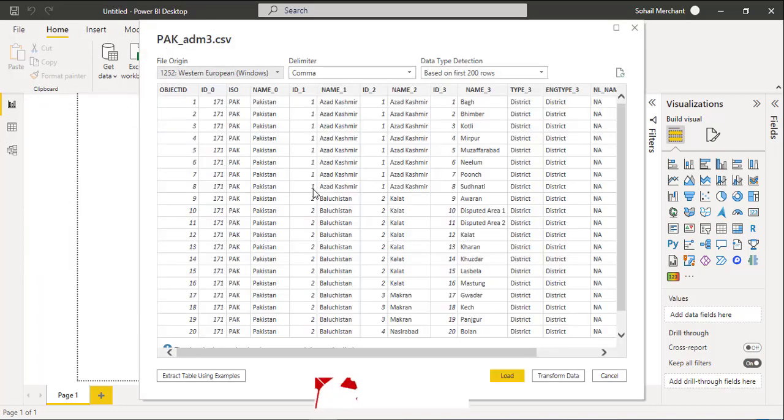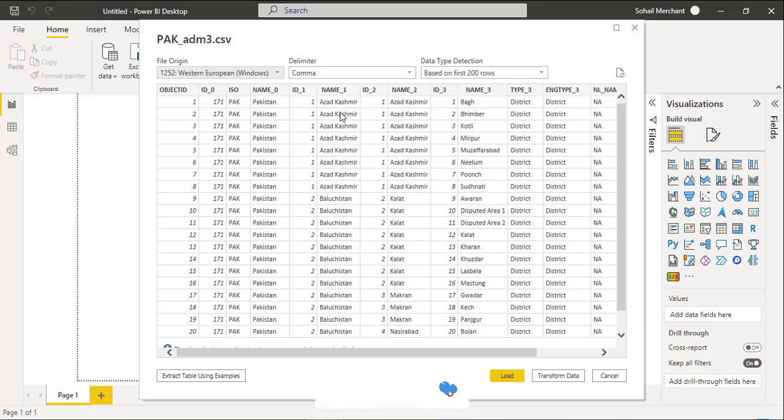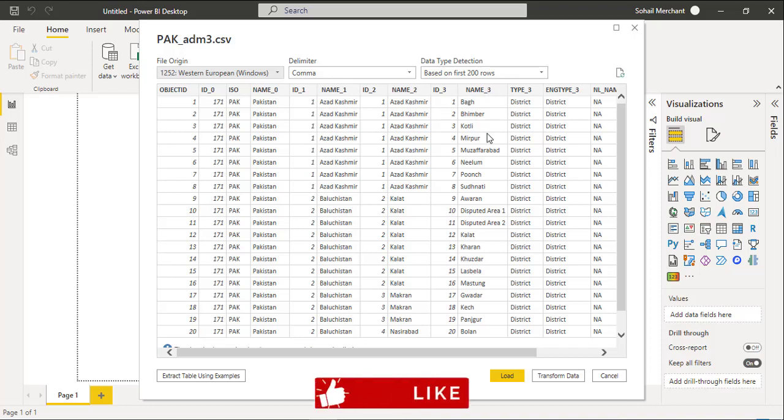And if we observe the file, in name-0, it shows the country name. In name-1, it shows the state or province name. In name-2, it shows the city name. And in name-3, it shows the district names. And the file is fully formatted. So we will just load the file in Power BI.